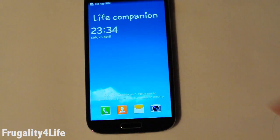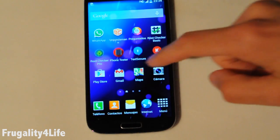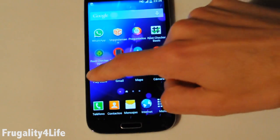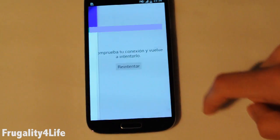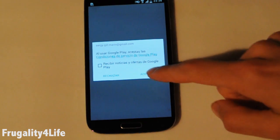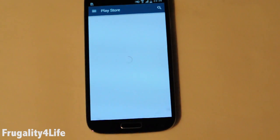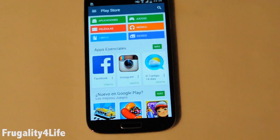Once the phone is on again, we are going to the Play Store app and press Retry. Accept the Google Play terms of service. It's done. Well done. Thank you very much for your time and enjoy your Android.